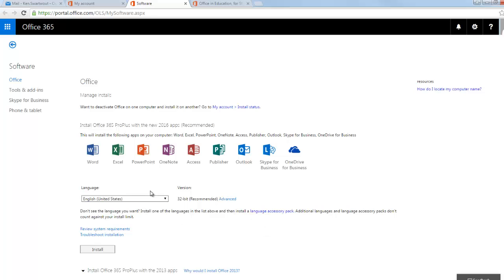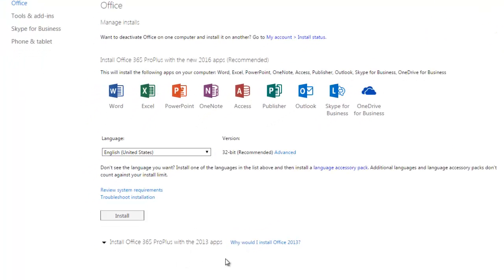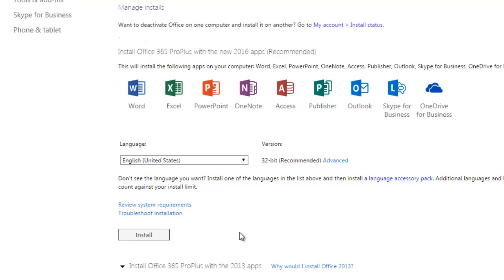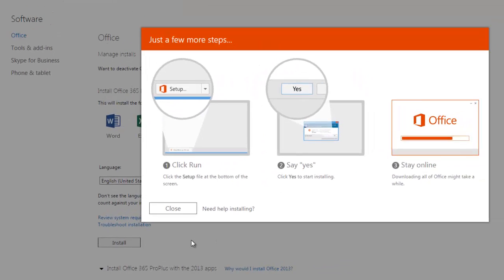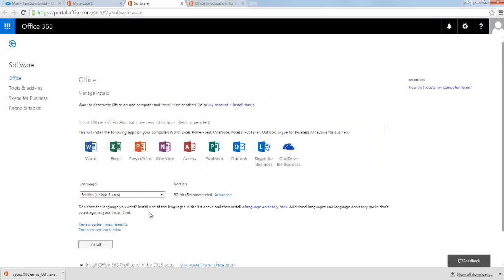So it's as simple as just you're here, and you would click Install. I should also point out that down here, if you needed Office 2013 for some reason, you have the option of getting Office 2013. But I'm going to Office 2016, so I click Install, and I'm going to click Close.